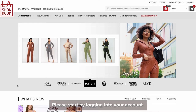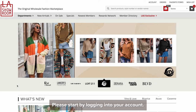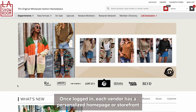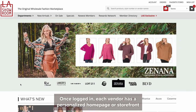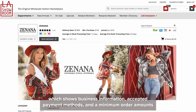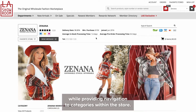Please start by logging into your account. Once logged in, each vendor has a personalized homepage or storefront, which shows business information, accepted payment methods, and minimum order amounts, while providing navigation to categories within the store.